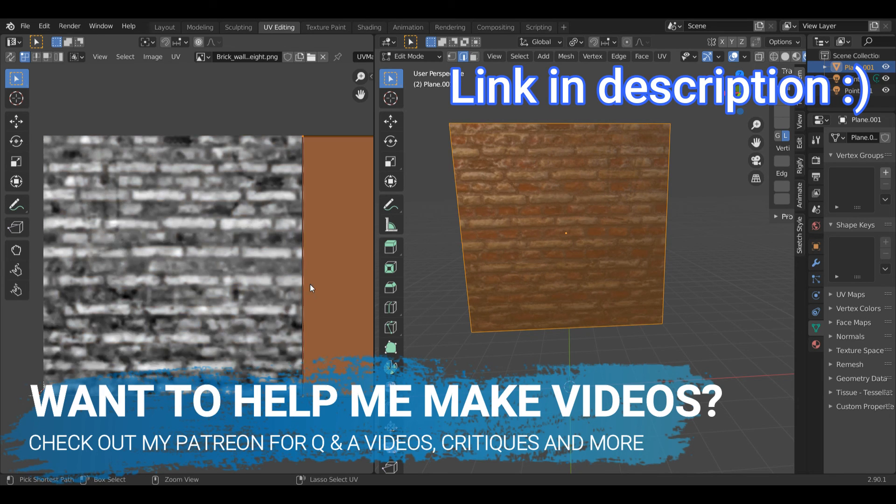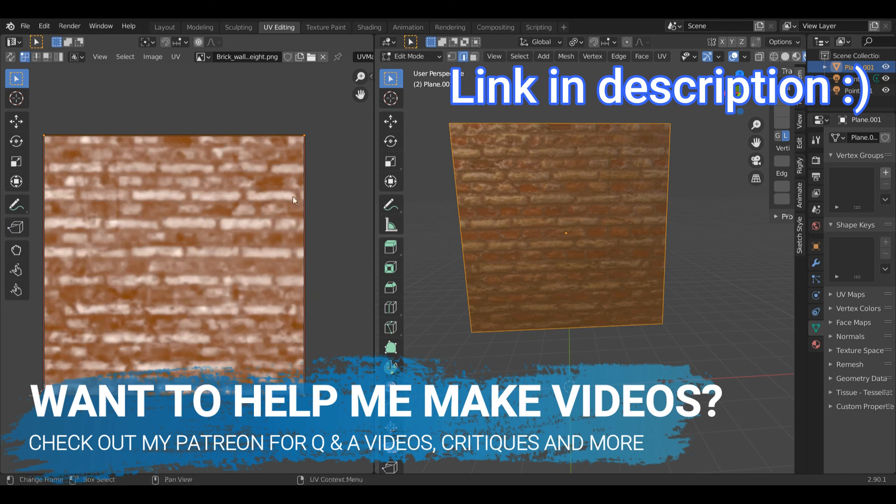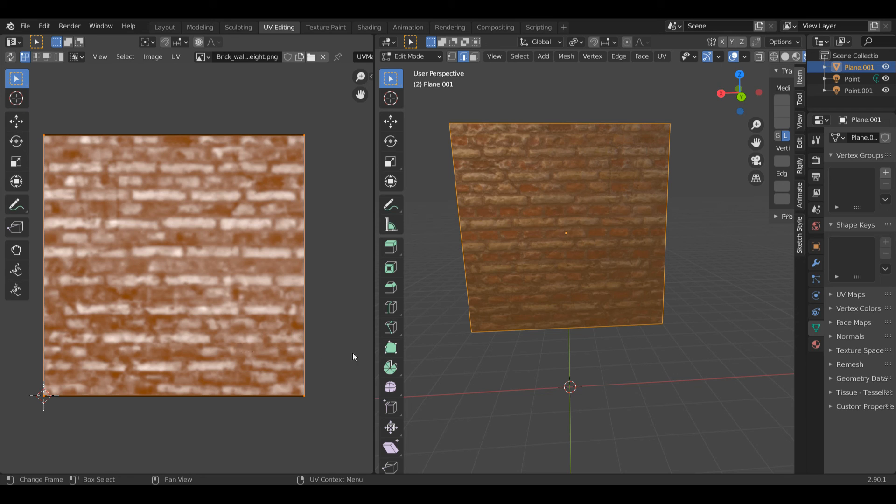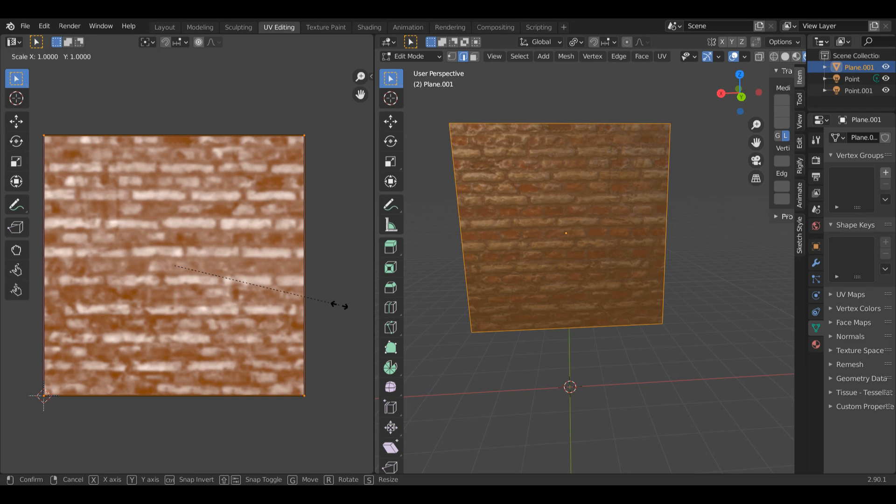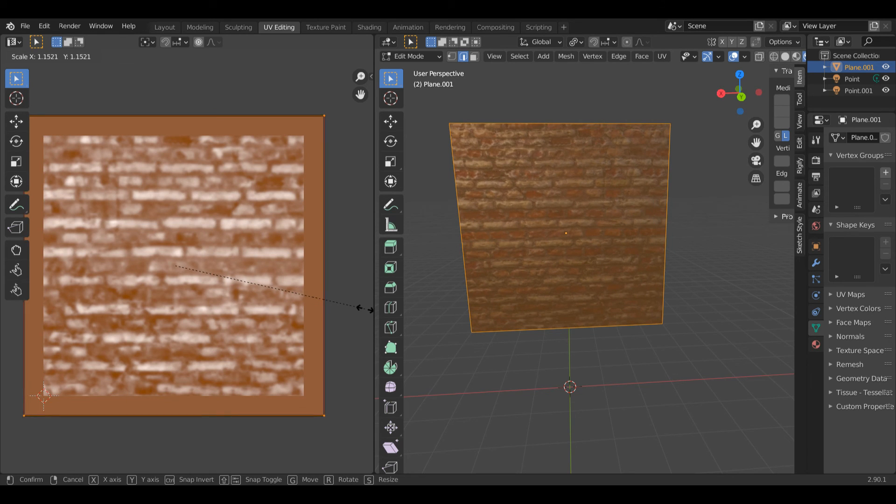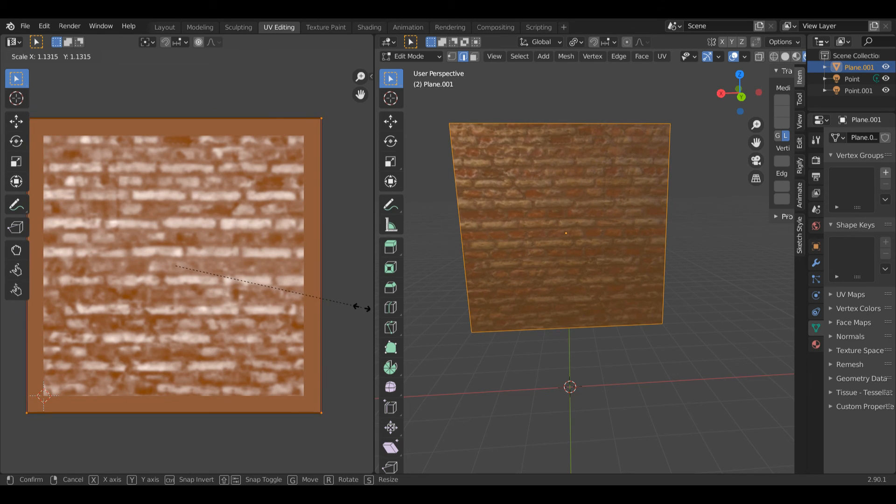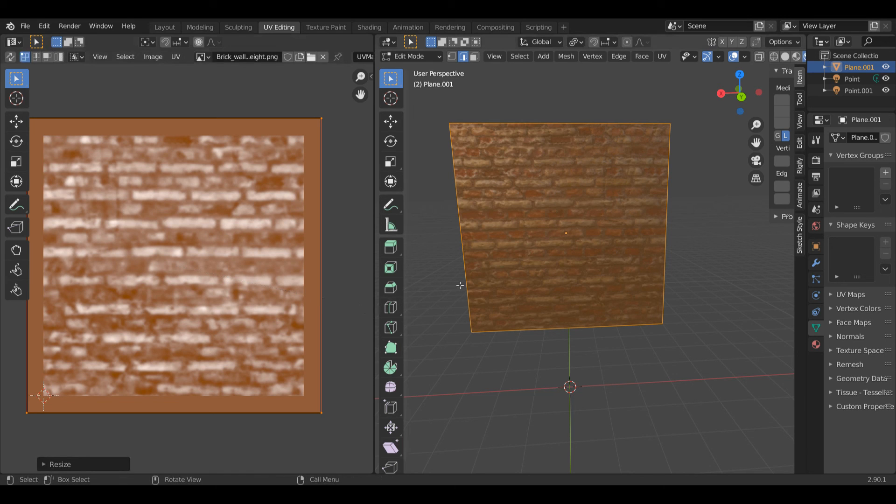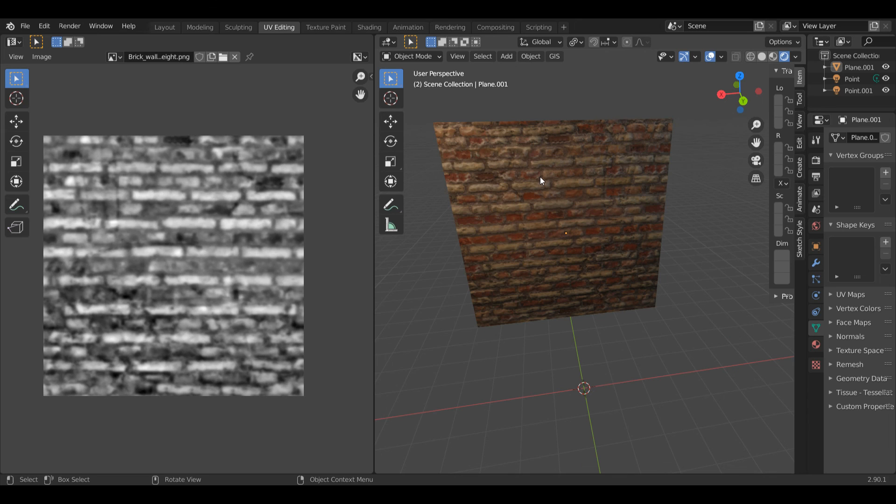I'm going to press Control Z until I get to my original position. I'll press S and maybe move it to around here. You can look at the viewport to try and get it into position. And that's pretty much it.